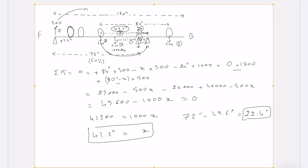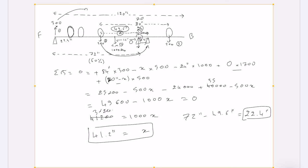Another approach is to reduce the vehicle's wheelbase — though this depends on the project. If the wheelbase is reduced from 80 to 70 inches, Vector 5 becomes 70 × 500 = 35,000 instead of 40,000. Using the 84-inch axle position: 25,200 − 24,000 + 35,000 = 36,200, so x = 36.2 inches. As you can see, reducing the vehicle wheelbase also adjusts the required positioning — and you can combine that with moving the axle back further.